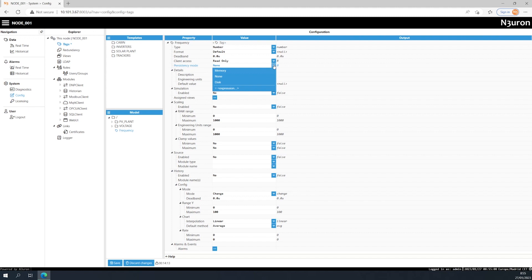Lastly, we have the disk persistency mode. This option allows tags to store their values and quality, even if the system restarts.